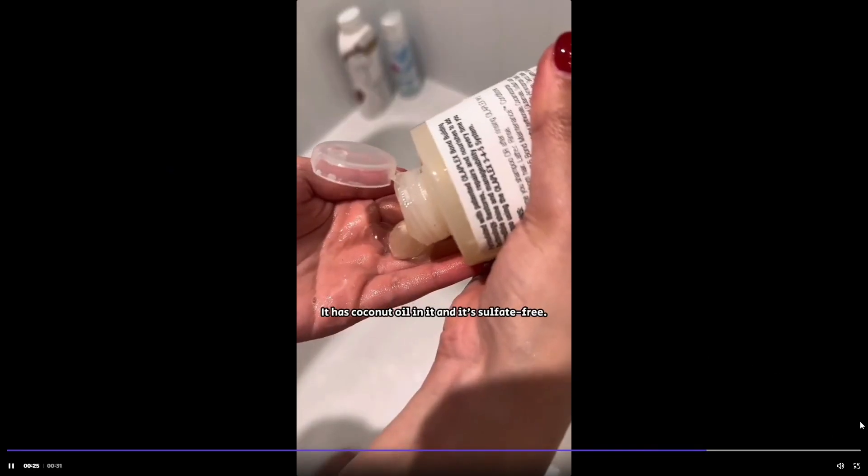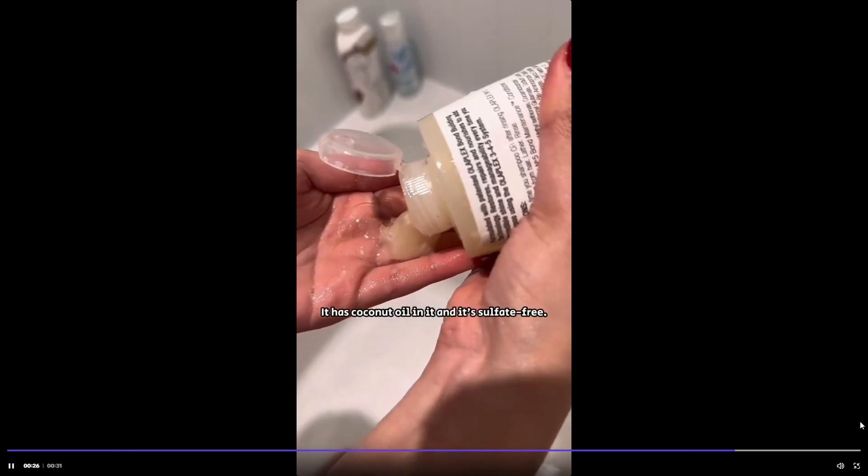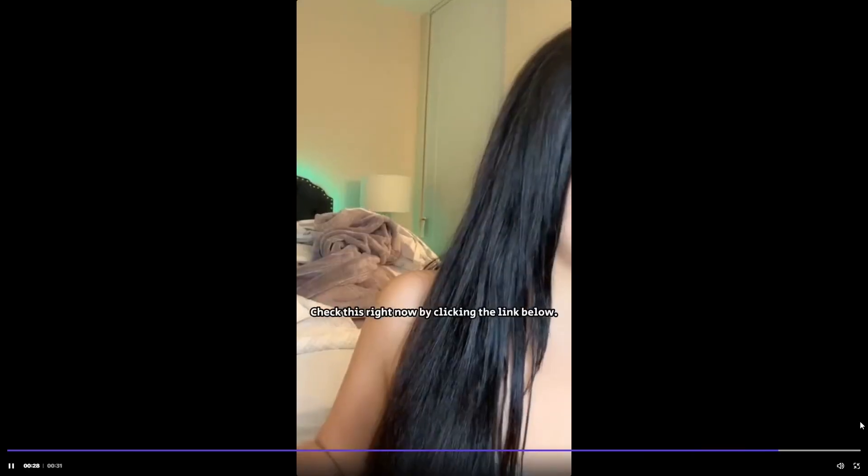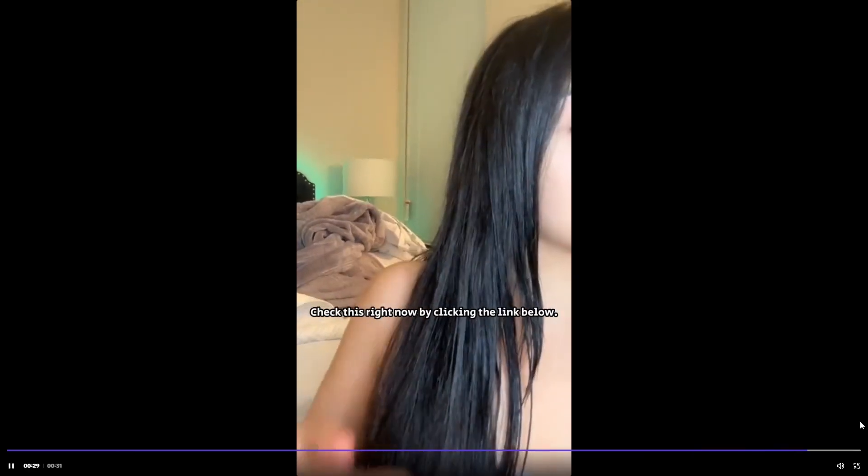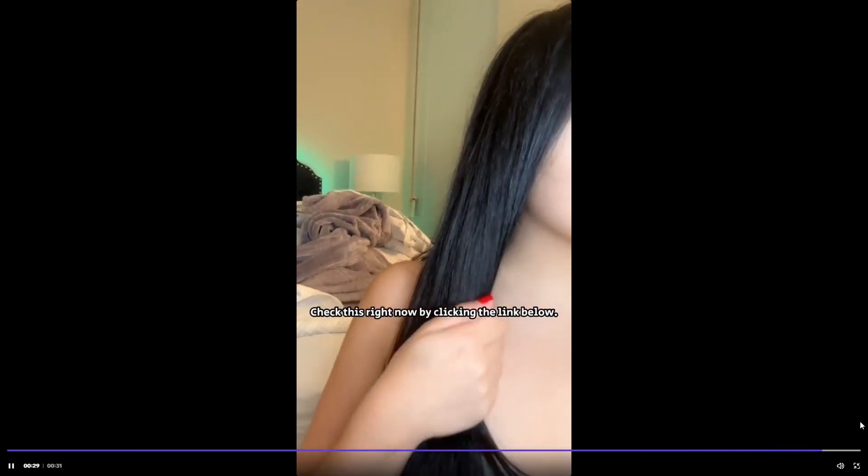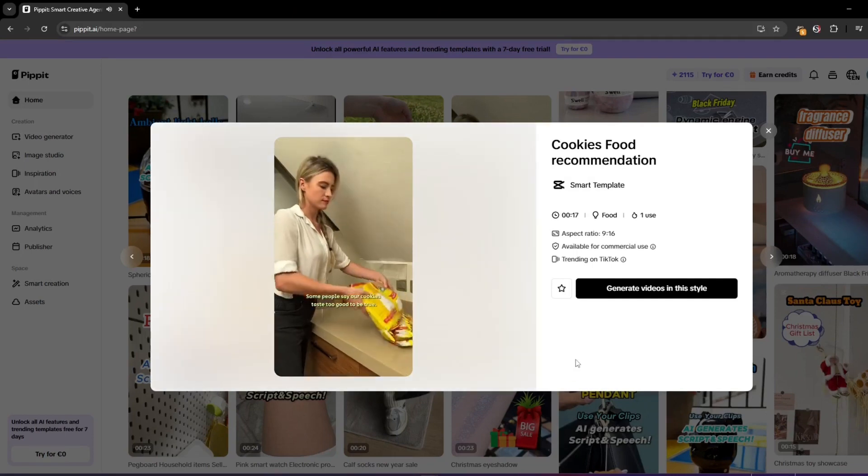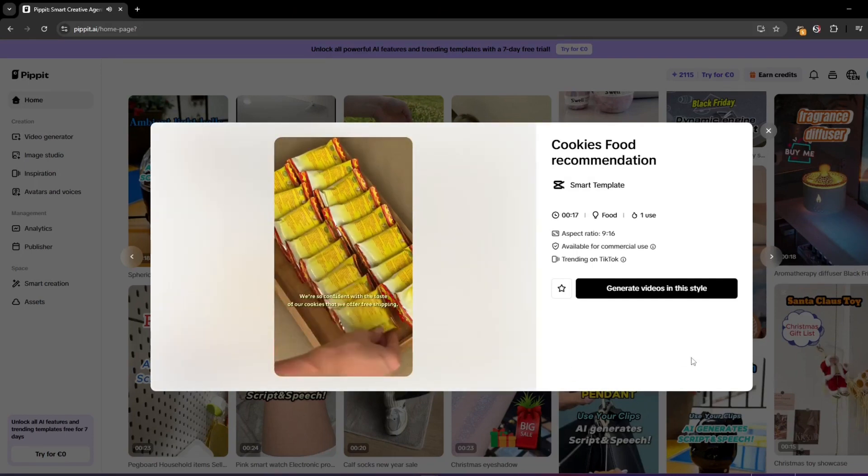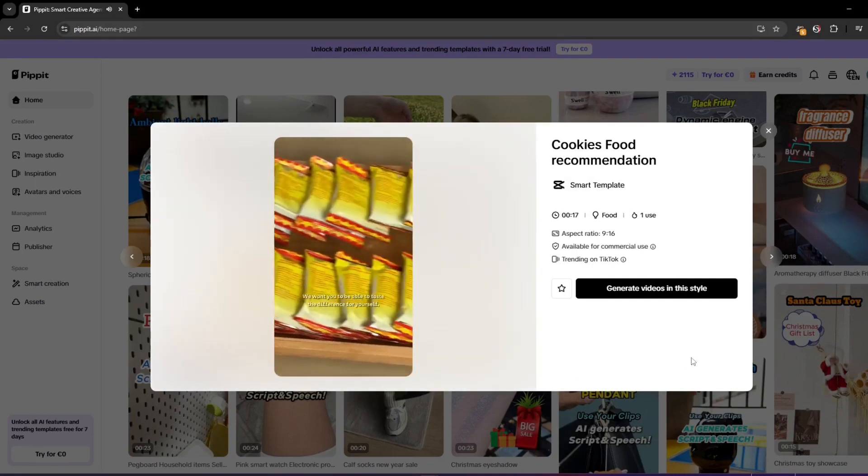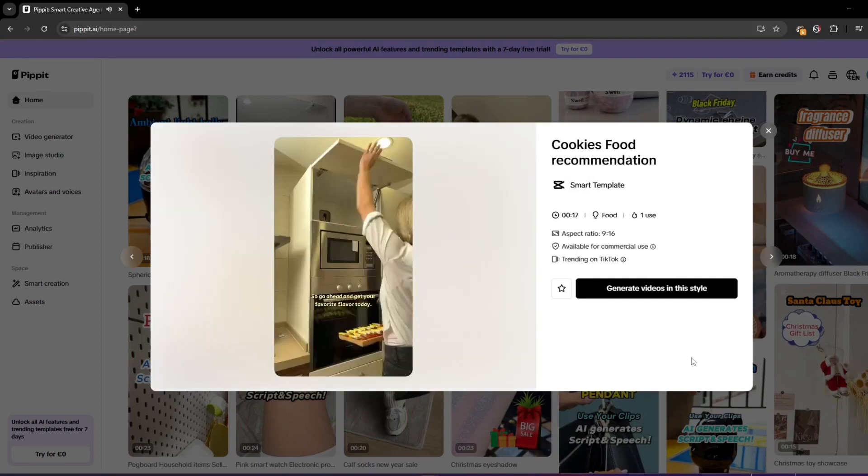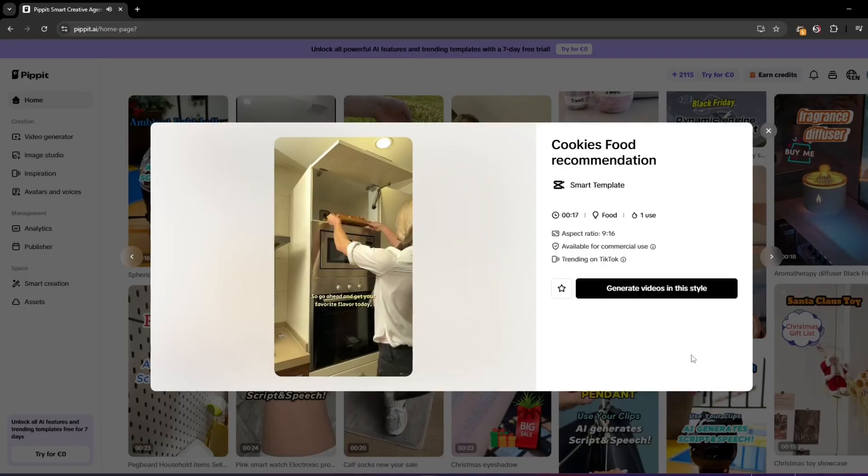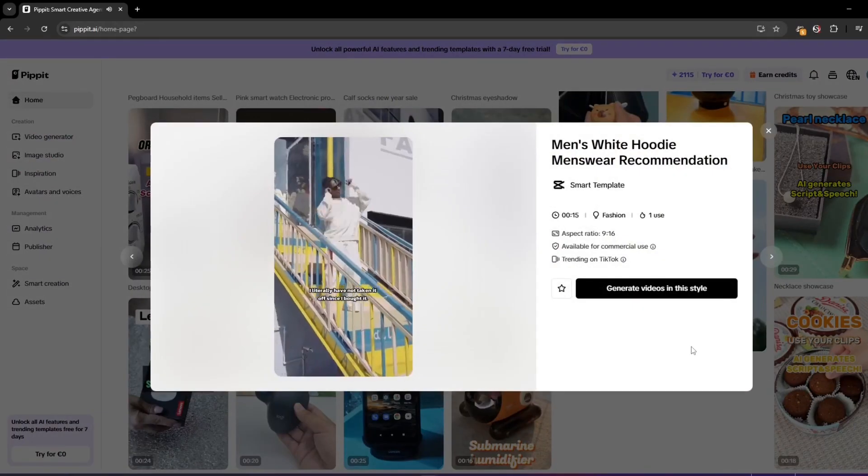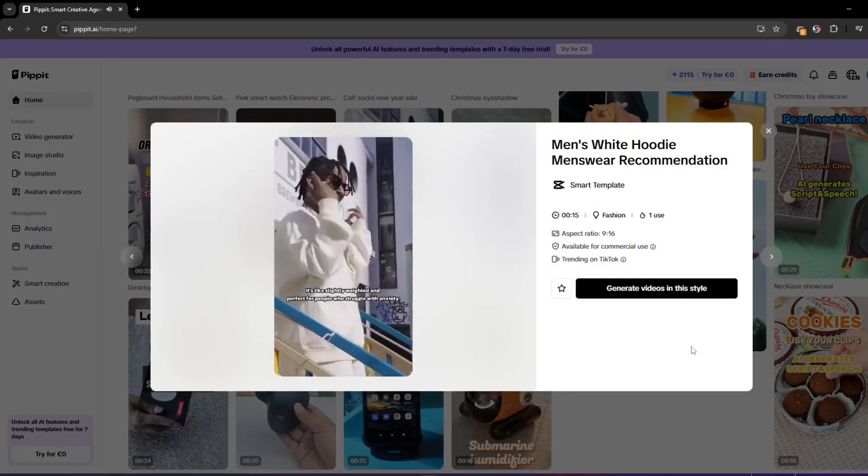Pippet is made for commercial use and influencer-style content. So the goal here is not to generate random art, but to help you communicate better, promote products, or grow your channel.